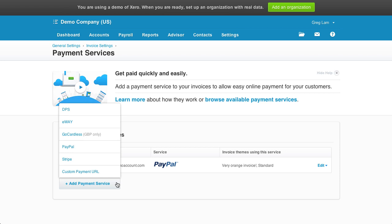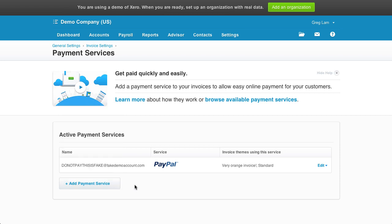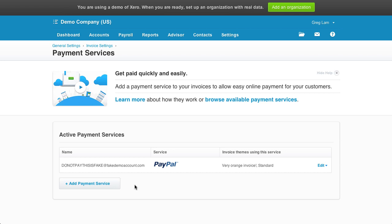You'd use the custom payment URL option if your payment service isn't officially supported, but the payment service happens to have an API that you can use to create payment links. Please note that while you can have multiple payment services, you can only use one service per invoice template. This means you can have one template for PayPal and one for Stripe, and choose which one to send a customer, but you can't have a template that includes both payment options.